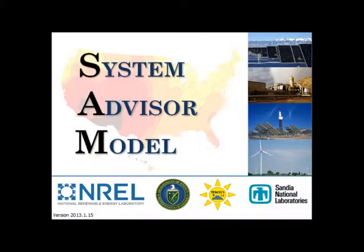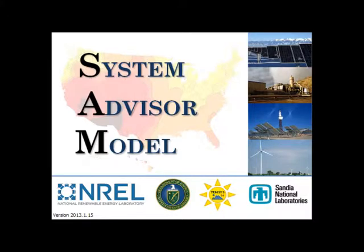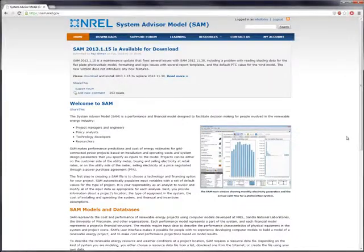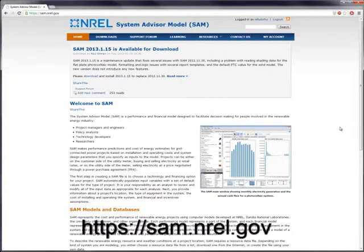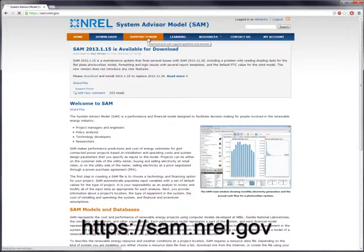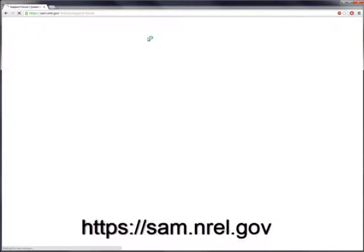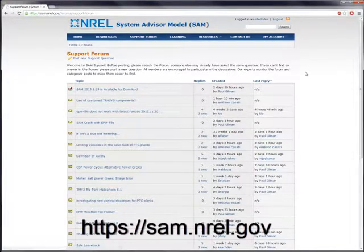This short video will introduce you to how to start up a project in SAM and the layout of the tabs in SAM. The software is fairly straightforward and you should have no problems navigating. You can always visit the SAM website for documentation, support forums, and recordings of past SAM webinars.